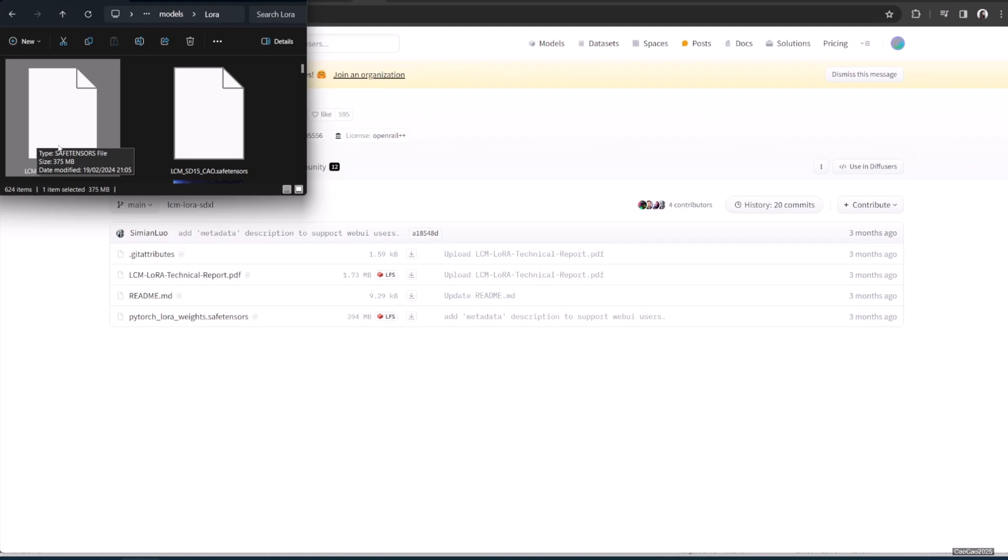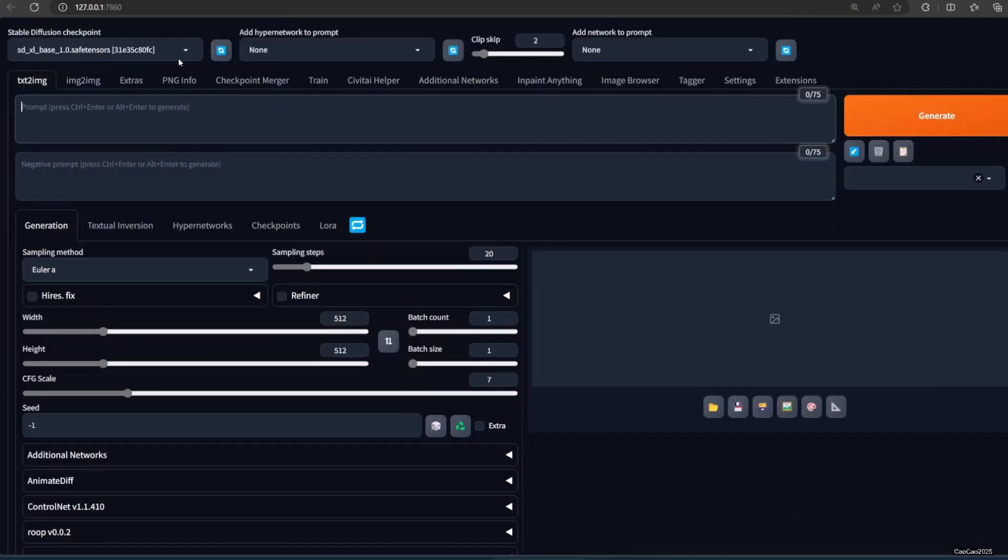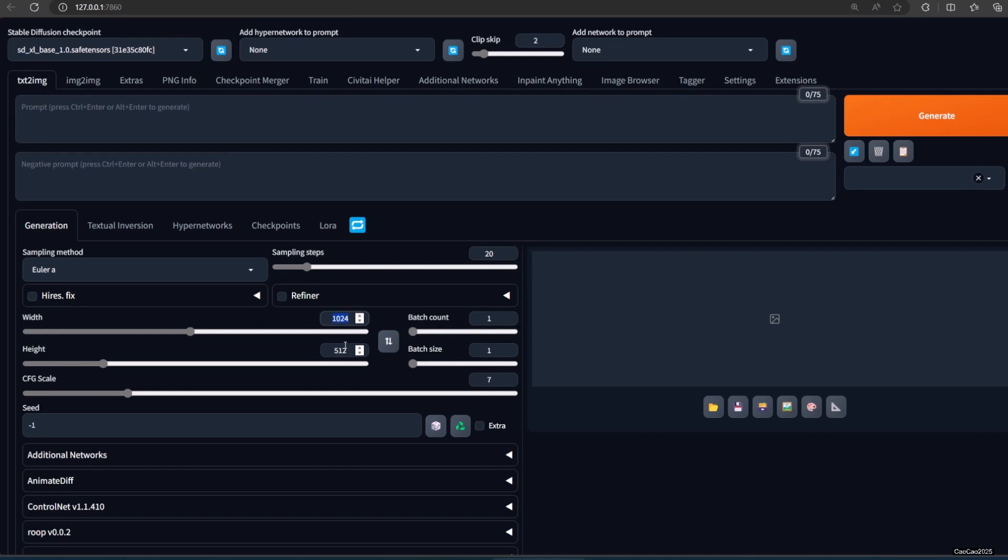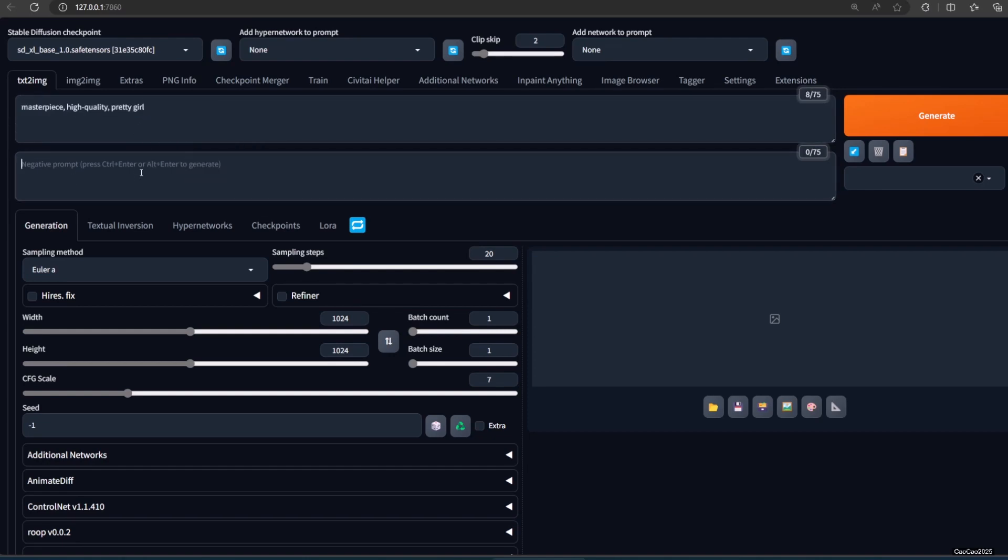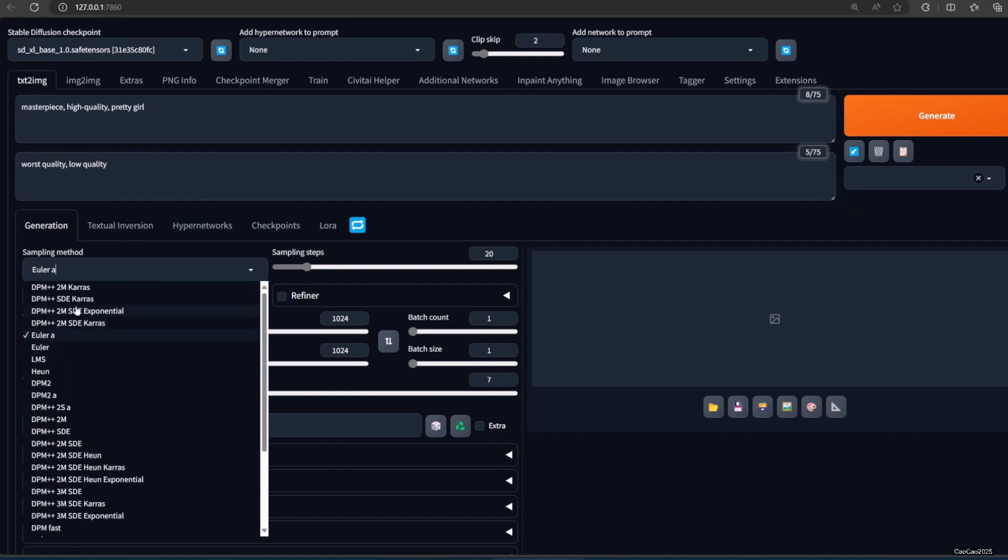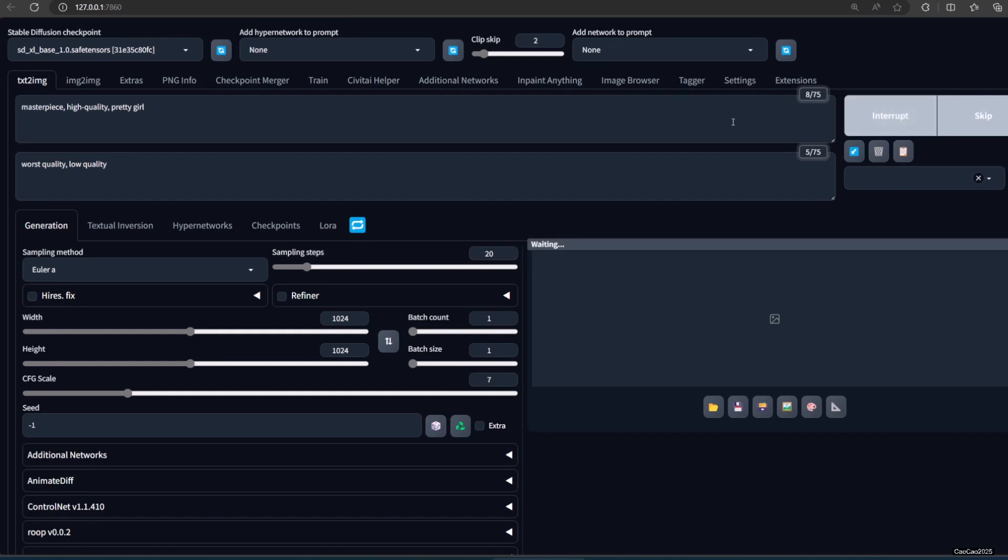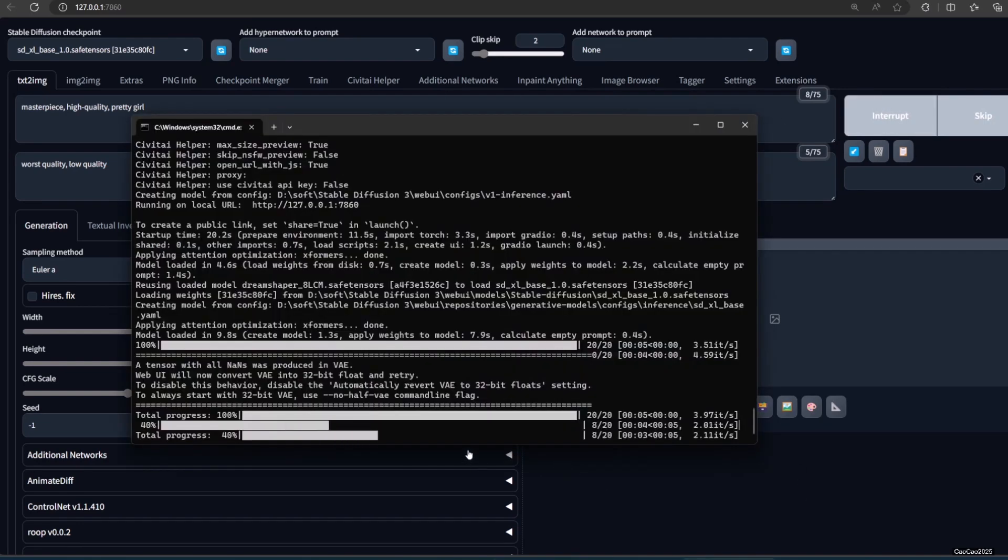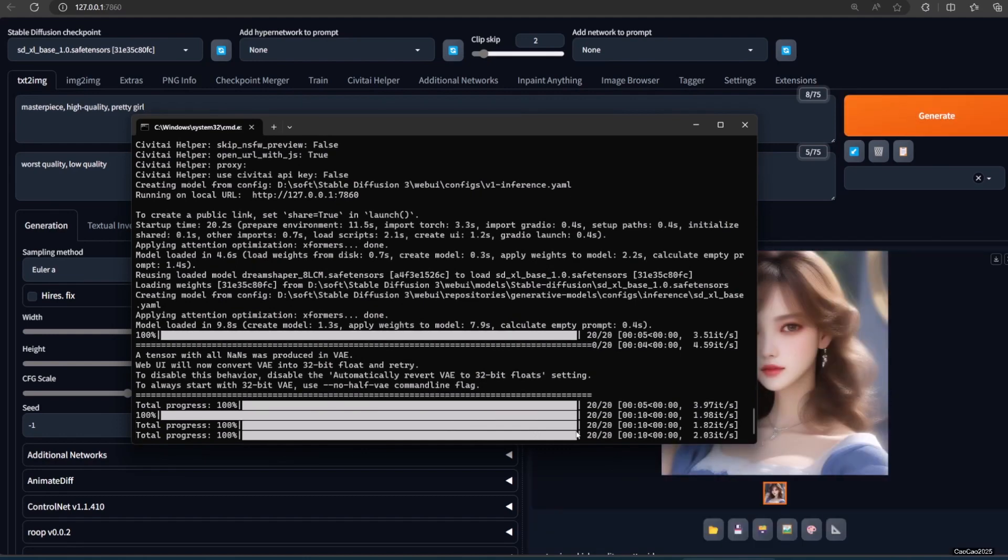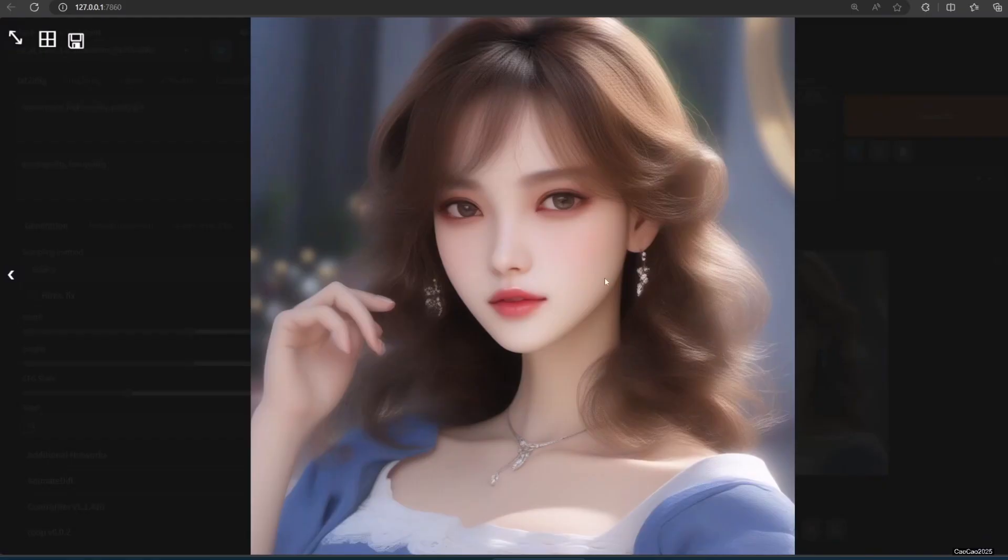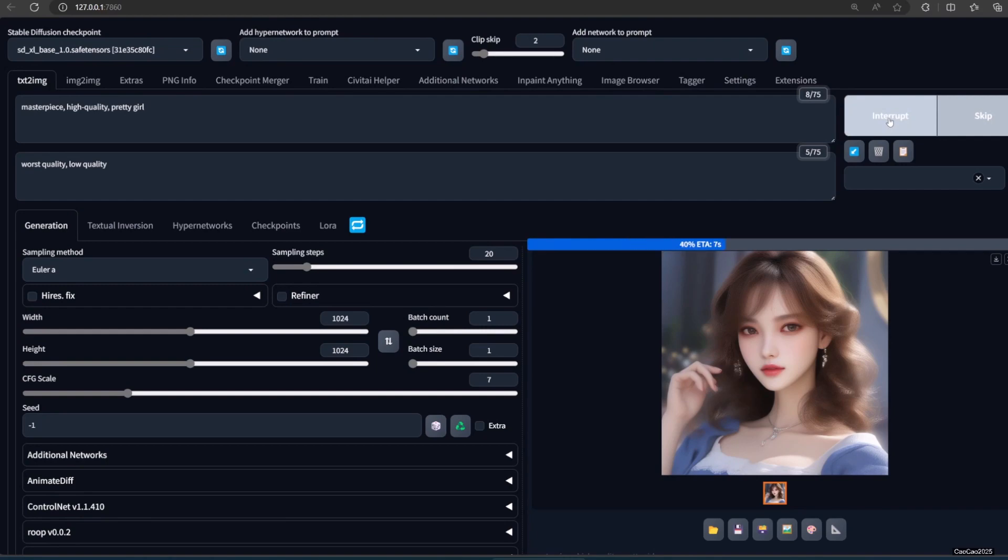go to your Automatic 1111. We're going to try generating an image using the SDXL model. Use this simple prompt. Positive prompt: Masterpiece, High Quality, Pretty Girl. Negative prompt: Worst Quality, Low Quality. Size is 1024 x 1024. Select your favorite sampler and your normal CFG number. As you can see, with 20 steps, SDXL takes about 10 seconds to generate an image using RTX 4060 Ti 16 gig with xformers setting.